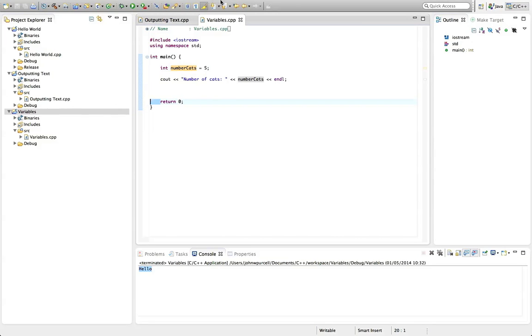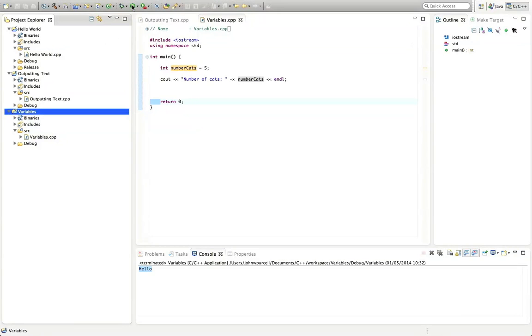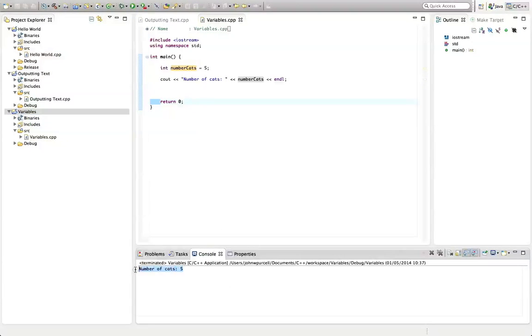So let's select the project here. Let's just run it and see what happens. And it says number of cats, five.